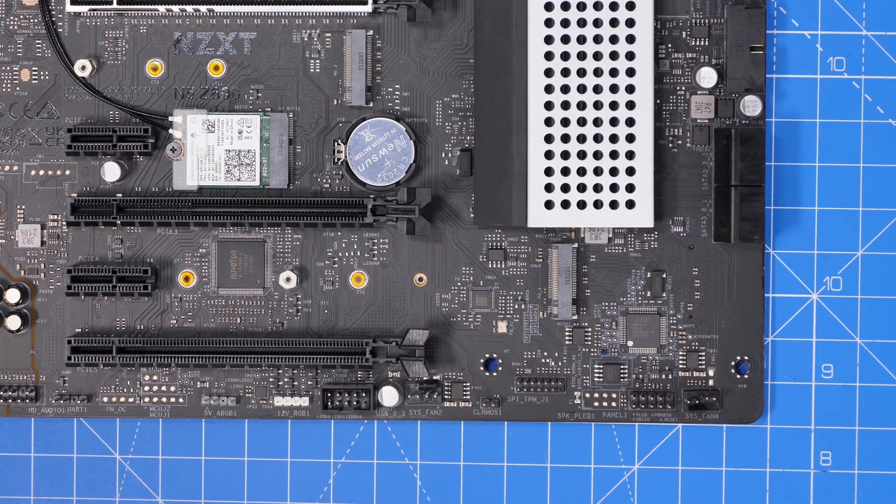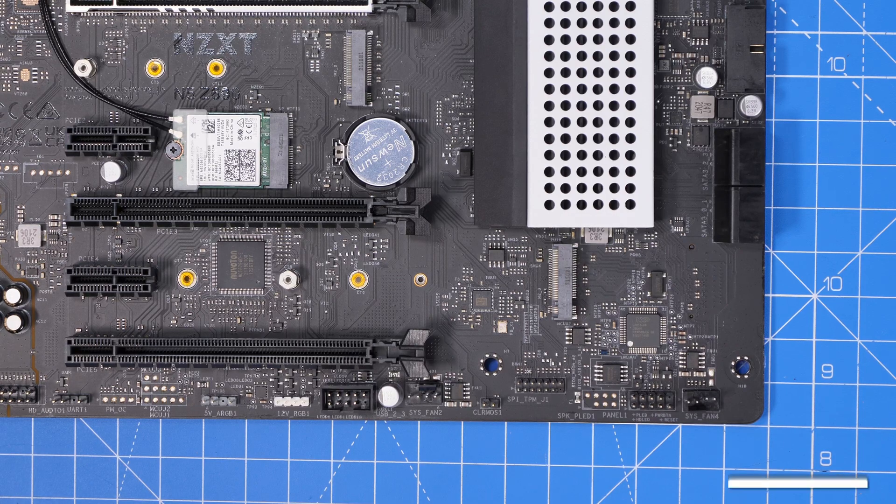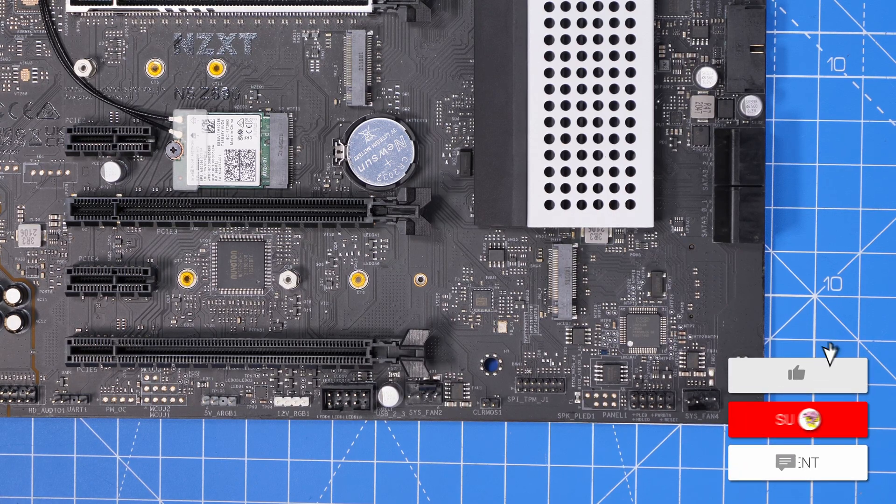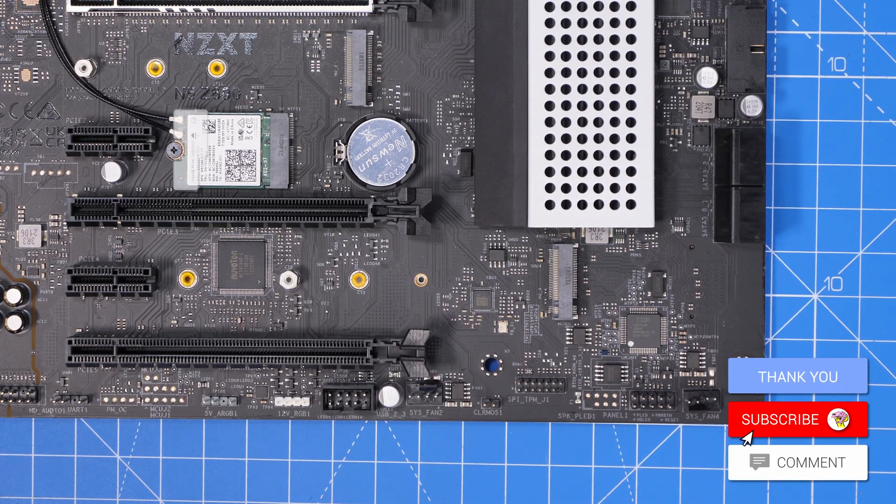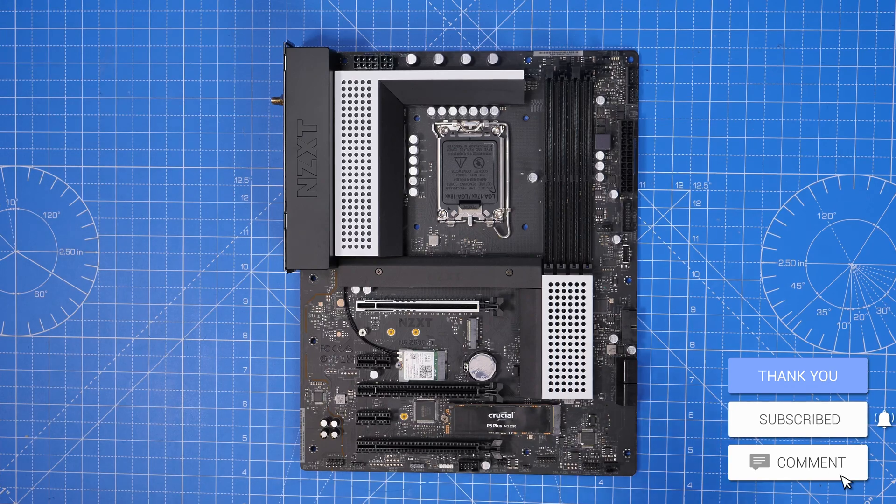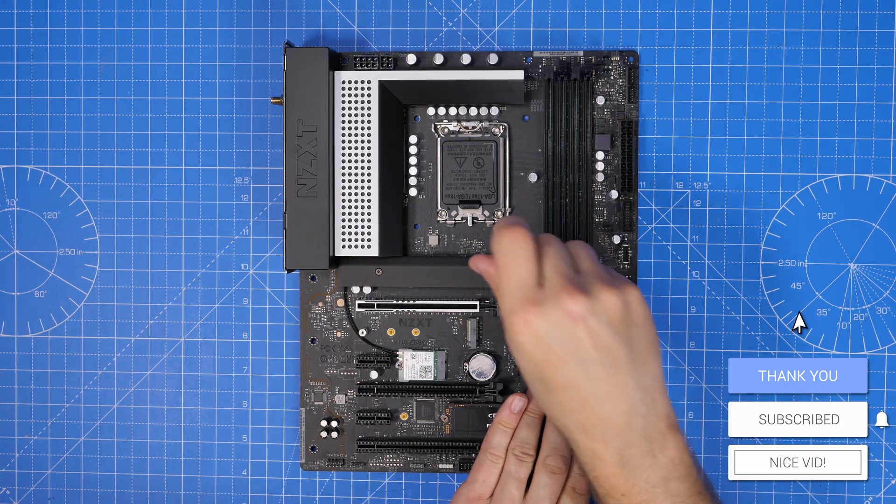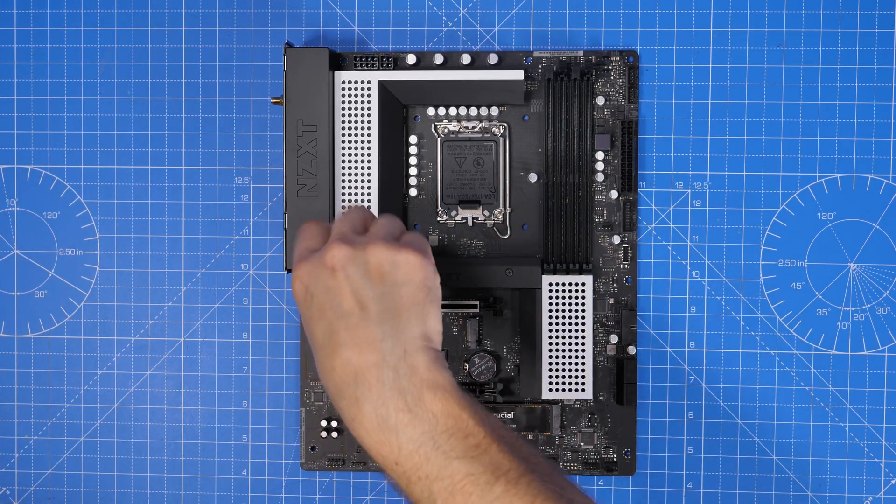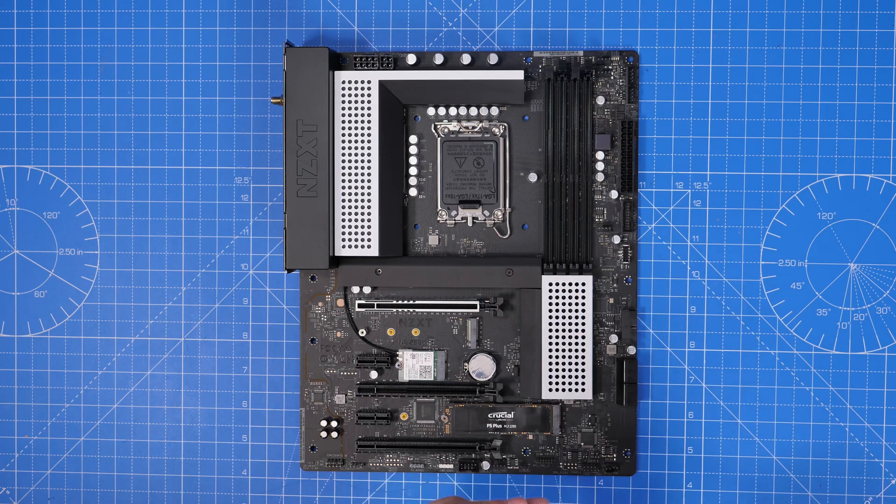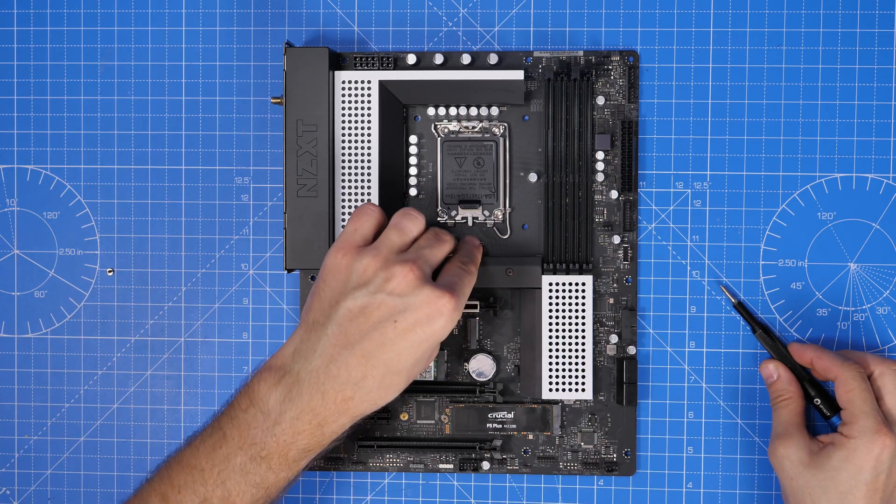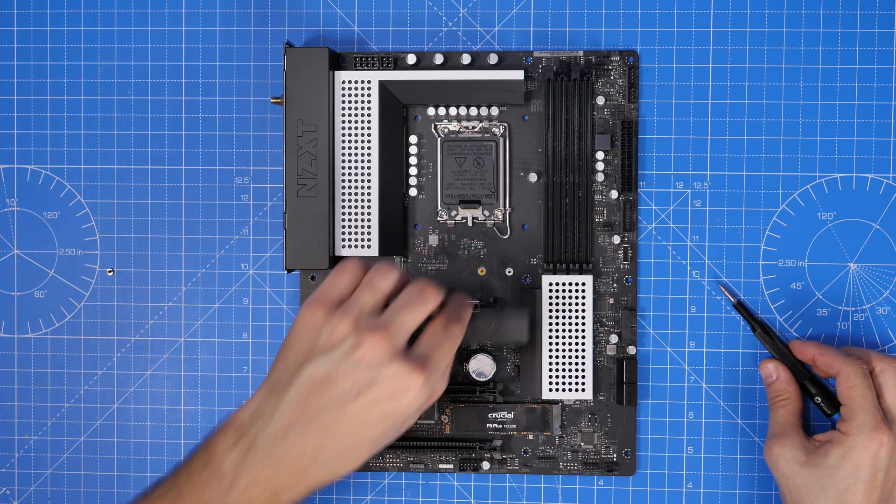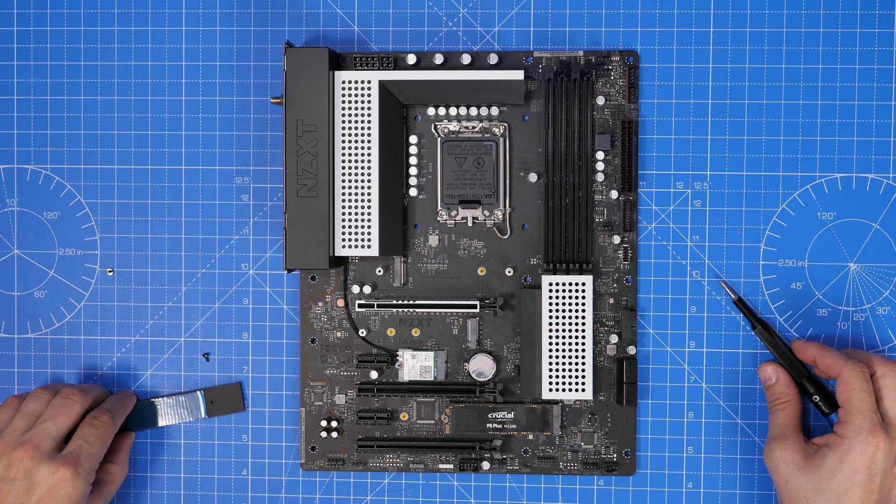There are some things that are lacking though. For example, there's only one USB port down the bottom as you can see there. You can also see there is a Wi-Fi adapter in the middle of the board next to the CMOS battery.